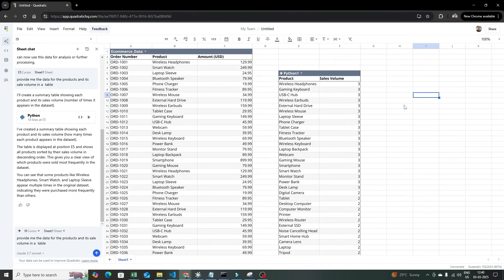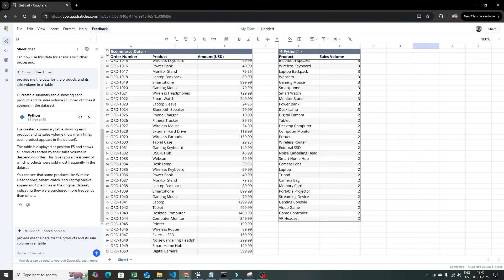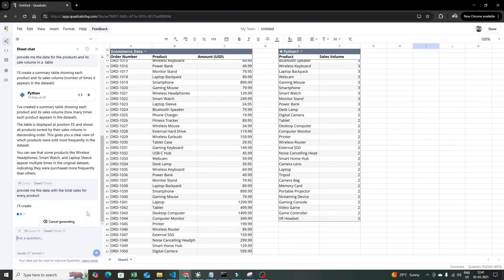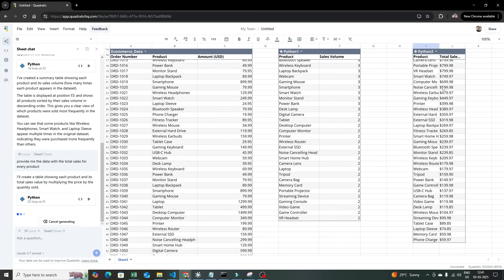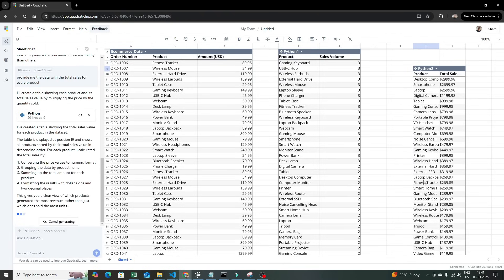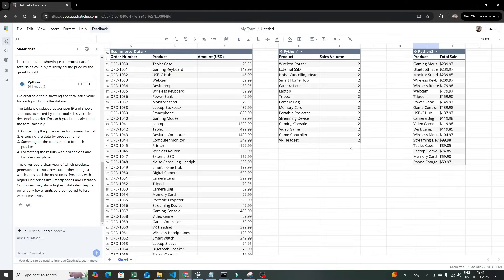This is really very handy for product managers who quickly want to do data analysis. Even my sales team is being efficiently able to use this and create quick reports. Now I'll write a better prompt: 'Provide me the data with total sales for every product.' This is a normal text sentence and automatically it creates the result. Here you can see for desktop computer this is the total sale, for smartphone this is the total sale — quickly generating all these things.